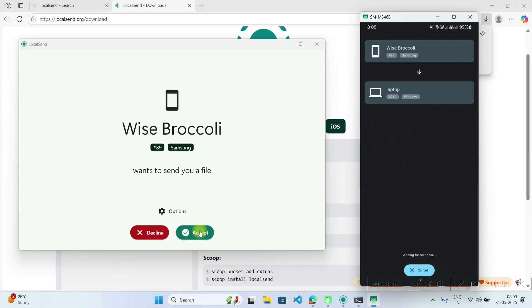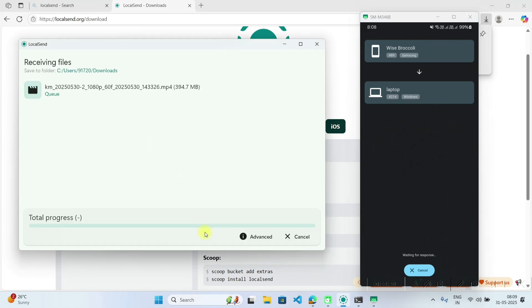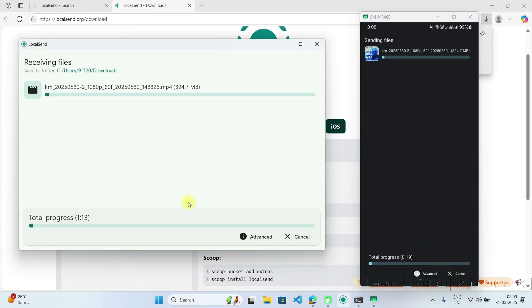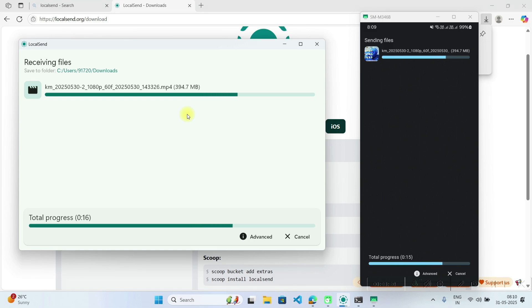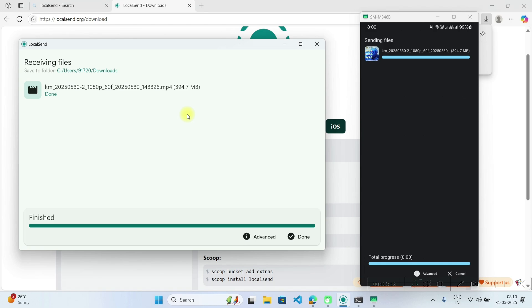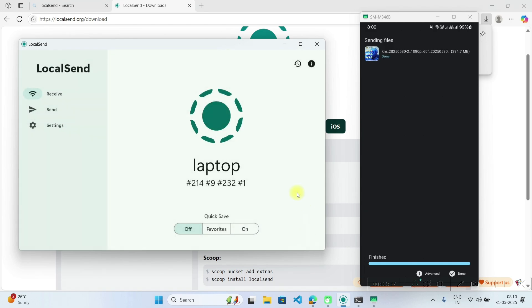Now here on your laptop you have to click on accept. Now see it's around 400 MB video and it will send it within I think 10 or 20 seconds. So it's done within I think 10 seconds. So I will click on done.